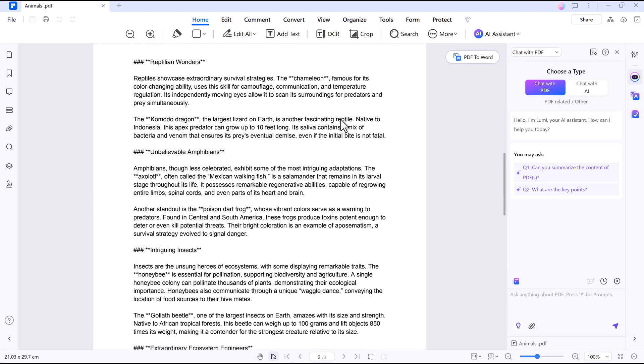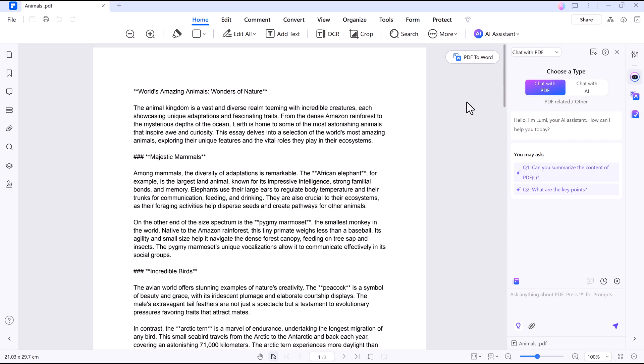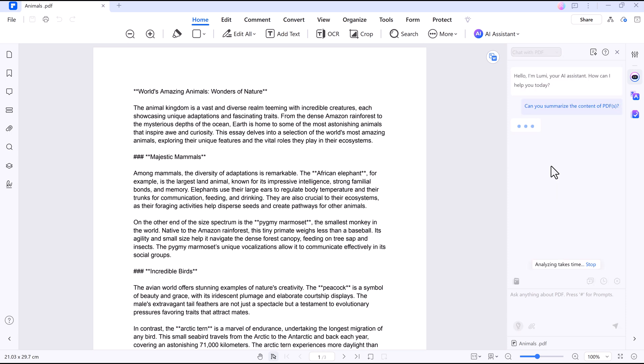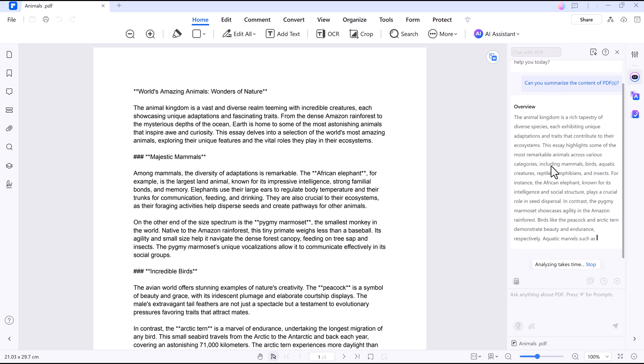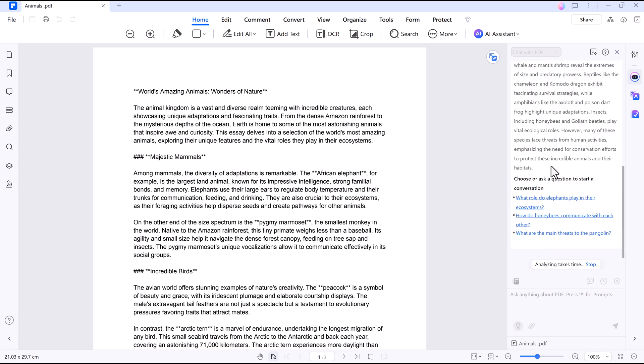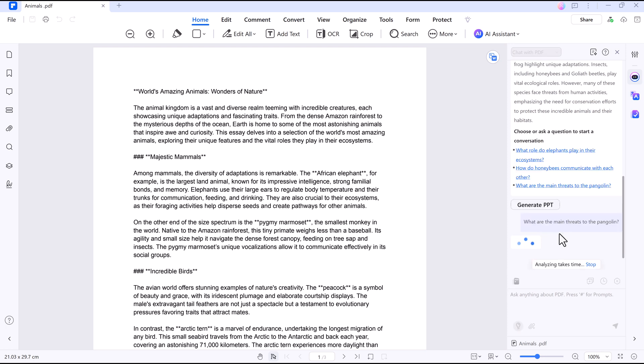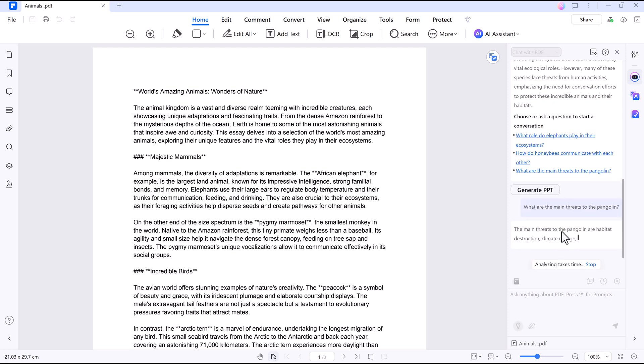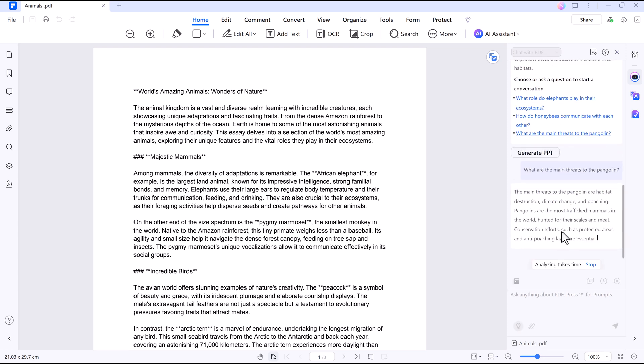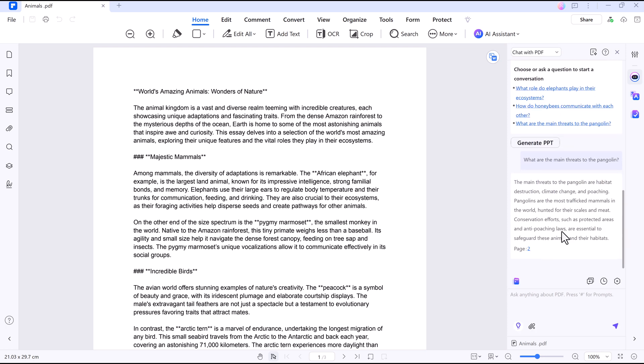The Chat with PDF feature is a game-changer. You can ask your document anything. For example, need a summary? AI will scan your document and pull out the key points in seconds. A 20-page report turns into a quick list of takeaways, perfect for skimming research papers.